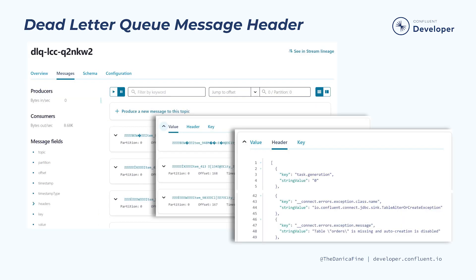In the dead letter queue topic view, select the messages tab, then drill into one of the messages and select the header tab. We can check into the header information to identify the possible cause for the message ending up in the dead letter queue.